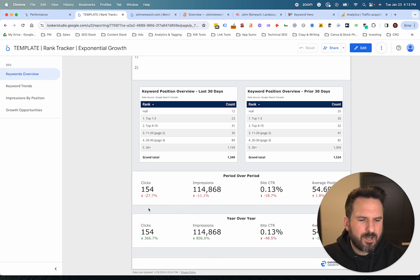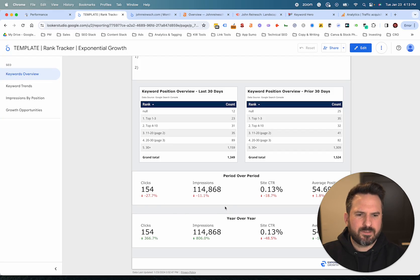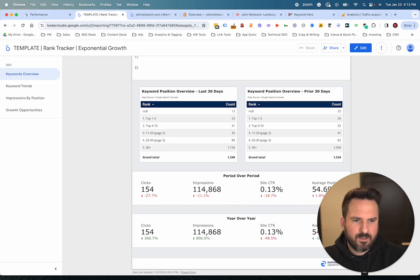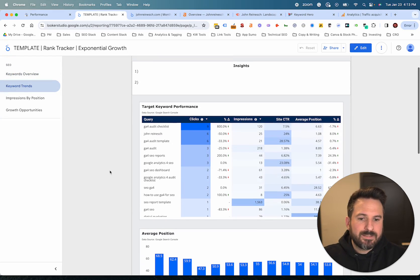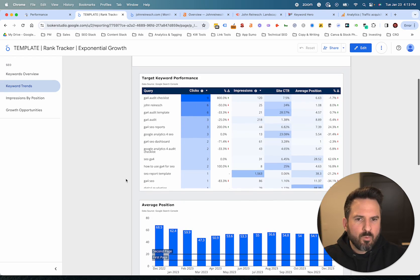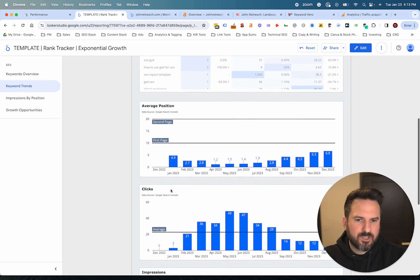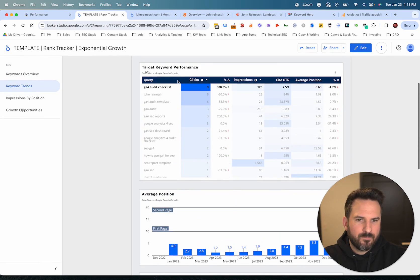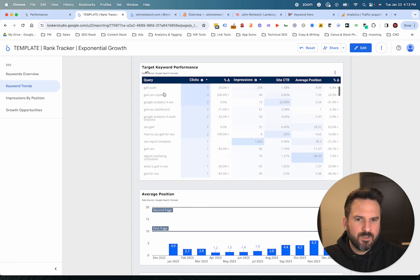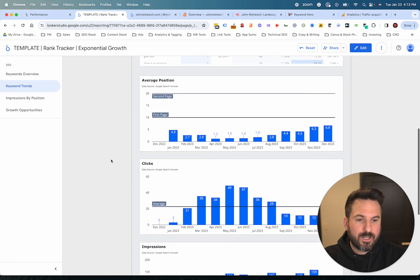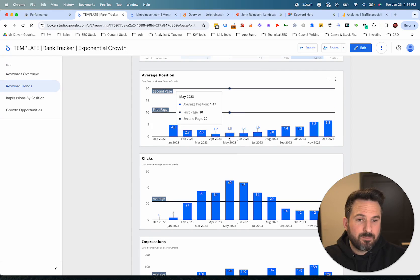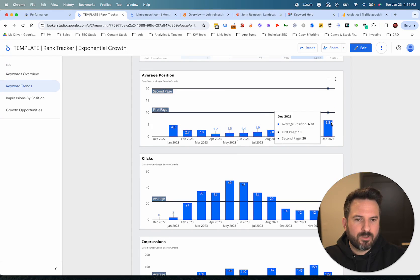Then we have month-over-month and year-over-year snapshots of your overall Google Search Console data — clicks and impressions are the two I care about most at the aggregate level. Click-through rate and average position can be misleading in aggregate. Then we get keyword trends, which is much harder to do in Search Console. With this report, I can click on one keyword and automatically my average position, clicks, impressions, and click-through rate for that keyword will filter.